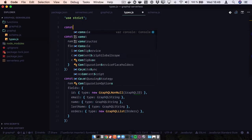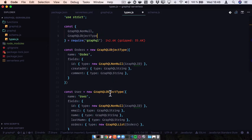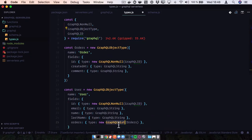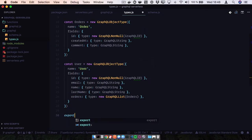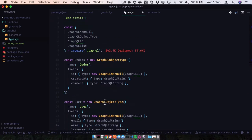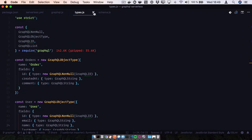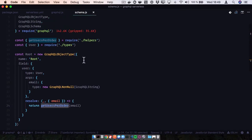Let's import everything to make this work. We require GraphQL and destructure: non-null, object type, ID, list, and string. This looks pretty good. Don't forget - module.exports to the user type. Let's save this part. We have our schema and our types. Now let's define our user and order query functions that are going to be in our helpers.